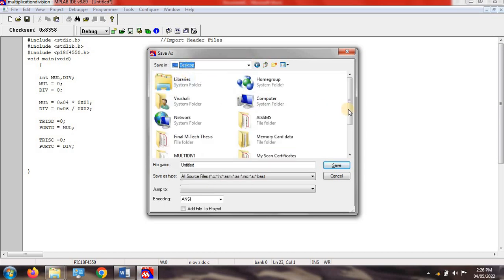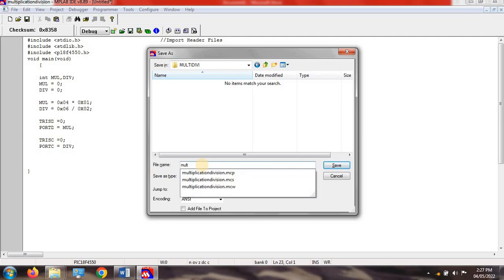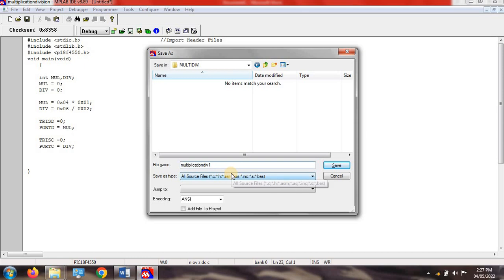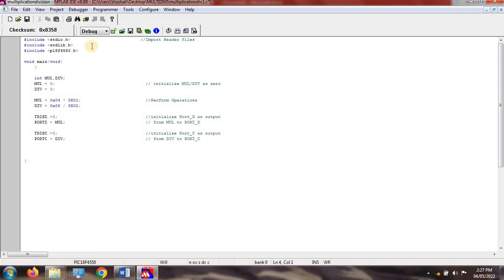Save the file with Ctrl+S, select the folder 'multi-division' that you created on the desktop, and name the file 'multiplication and division one' with the extension .c — you must mention the extension. Click Save. The first part of the program imports header files: stdio.h and stdlib.h — standard library and standard input/output — because all built-in functions and data types are stored in these files.